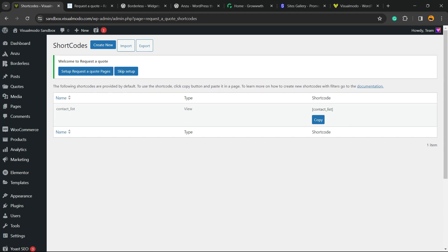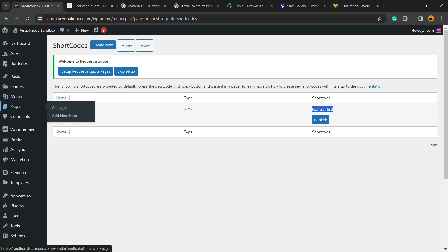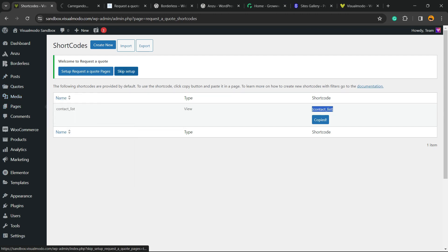Let's start with the short code to apply this into a page already. Normally, the plugin comes with a pre-built form. You have no need to code one. Just click on copy into this short code. Go to the place where you would like to display this form. For example, imagine that you would like to create a new page. So, go to page, add new.